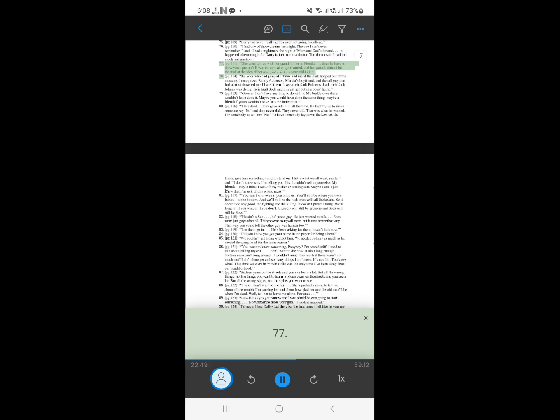76. She went to live with her grandmother in Florida, does he have to draw you a picture? It was either that or get married, and her parents almost hit the roof at the idea of her marrying a 16-year-old kid.